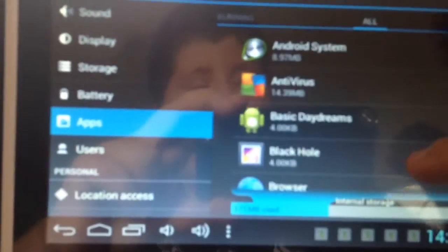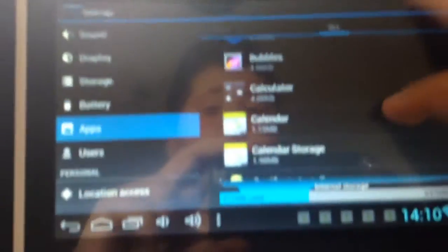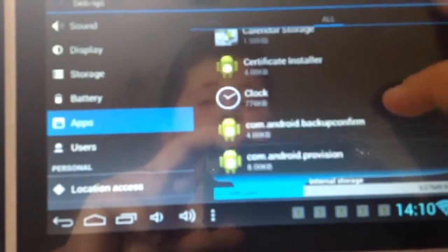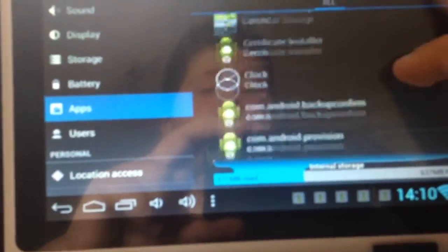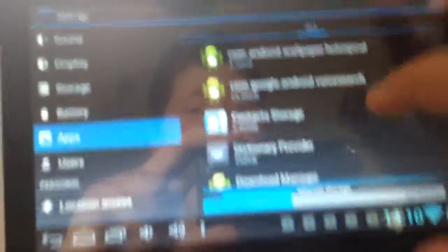Now here, scroll down until you see Contacts, Contact Storage. Here, Contact Storage.